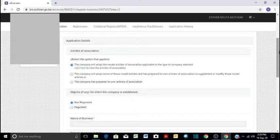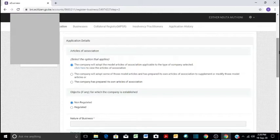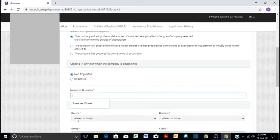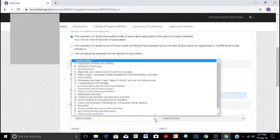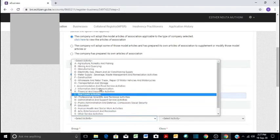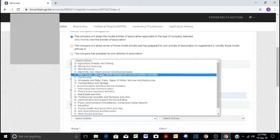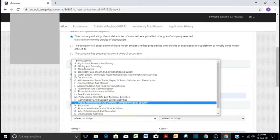In our case, we're not doing a business that is regulated under any law, so we will just say it's non-regulated. The nature of business, we can say it's tours and travel. And then the sector, you come and select. We can say you can select all these, whichever fits your business.